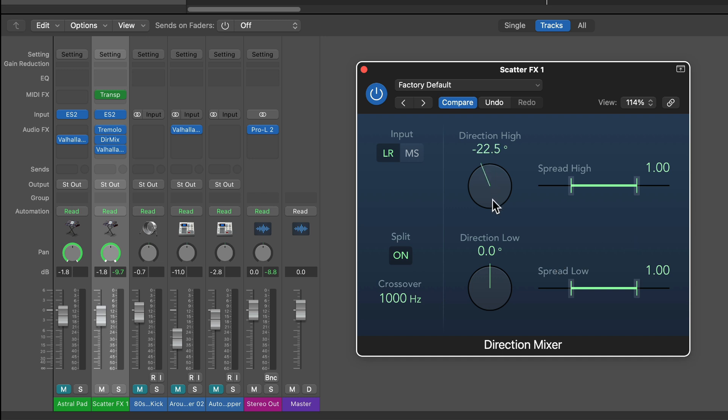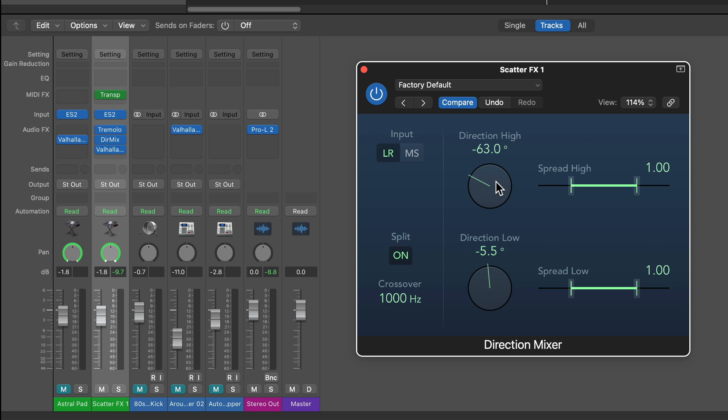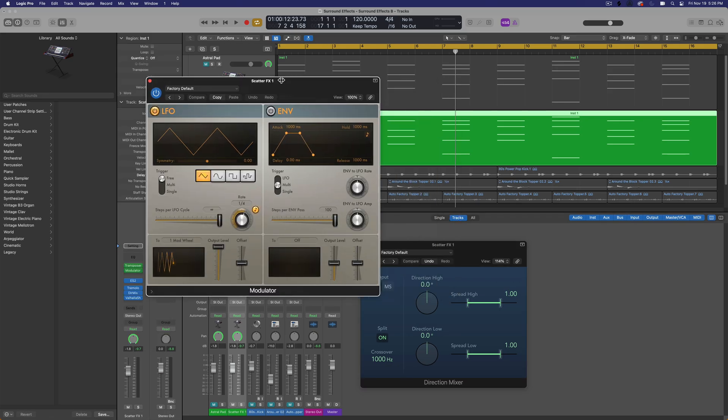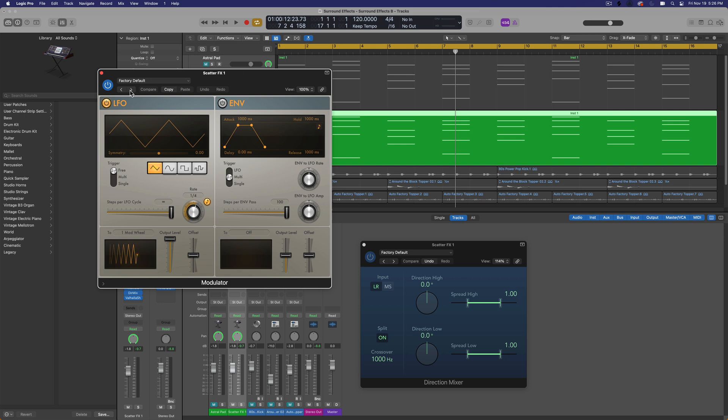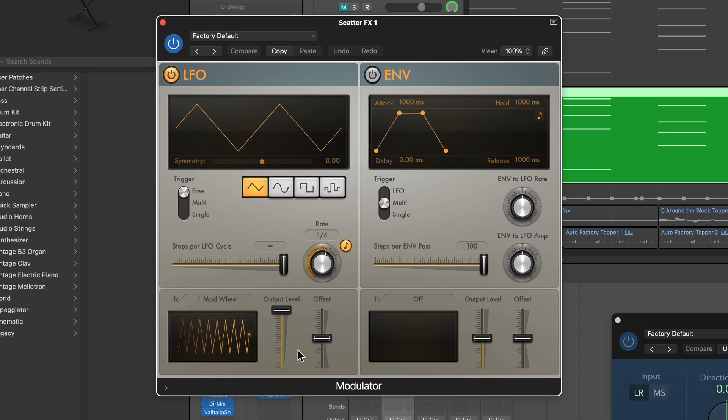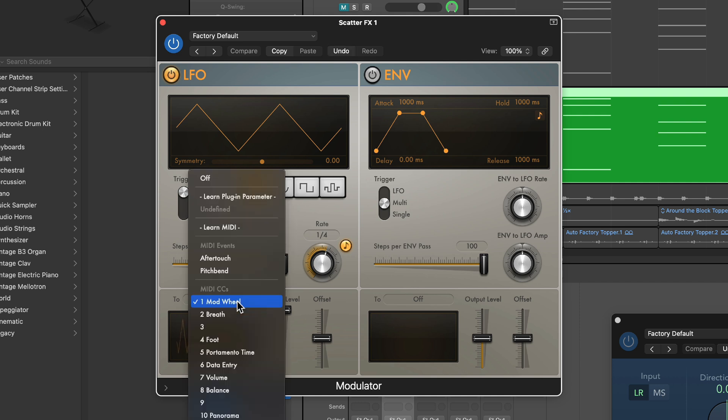The intended purpose here is to sort of be able to pan things on the channel and split up your high and low frequencies. Like maybe you want the low frequencies more center, but the high frequencies more off to the left. But we're going to take this and use it as a modulation effect by randomizing the position of both of these knobs. So the way we're going to do that is we're going to add the modulator plug-in. And the modulator plug-in has this nifty LFO module. And with this, you can actually assign the motion of the LFO to a plug-in parameter.